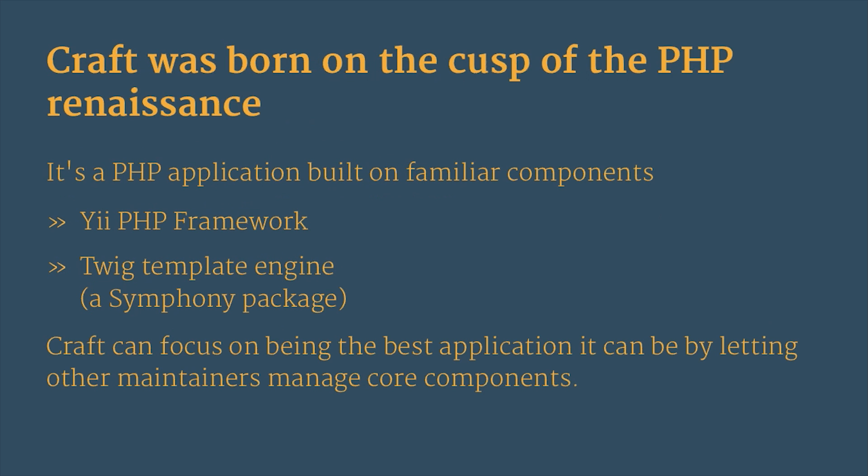So Craft was born on the cusp of the PHP Renaissance, I like to say. It's really just a PHP application that's built on familiar components. So it's built on the Yii PHP framework. It uses the Twig template engine, which is a Symfony package. So that lets Craft focus on being the best application it can be by letting the other maintainers manage those core components.